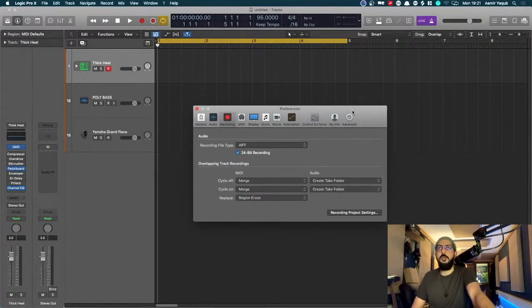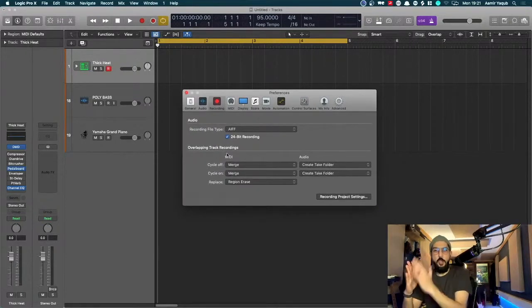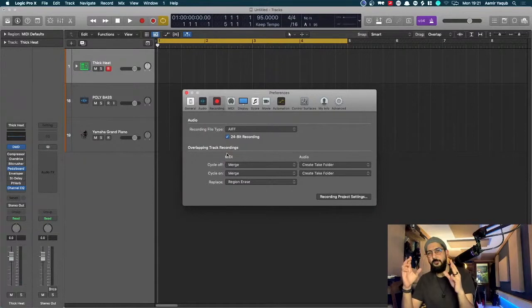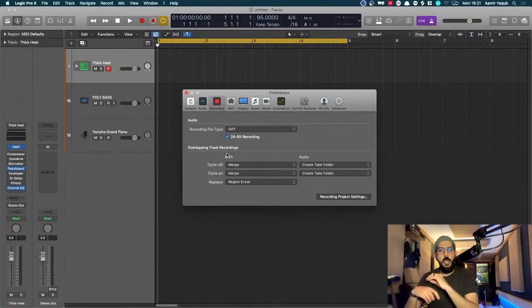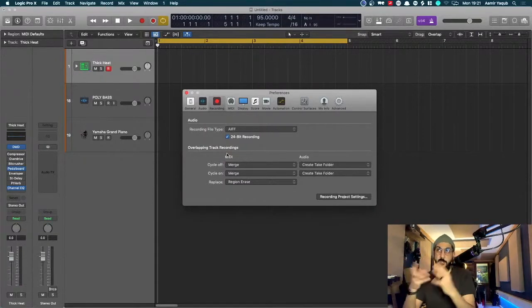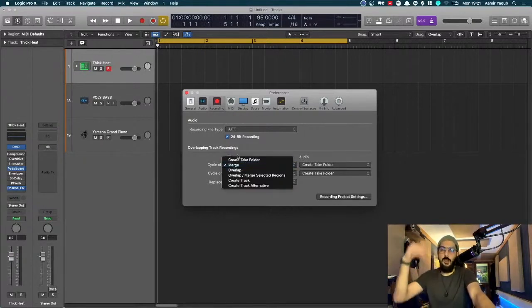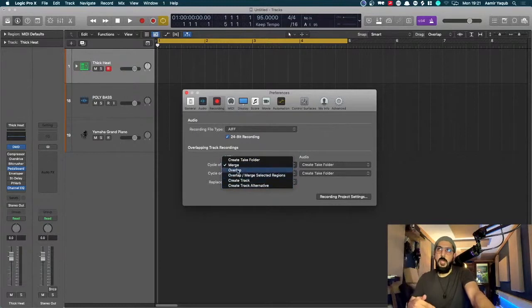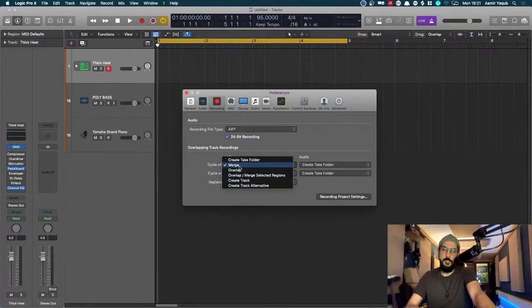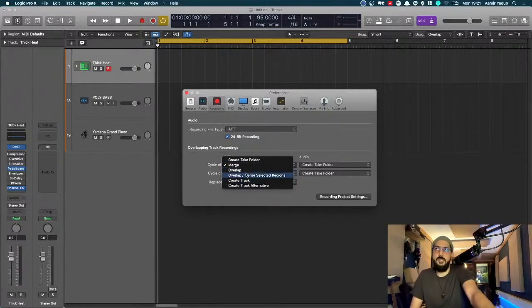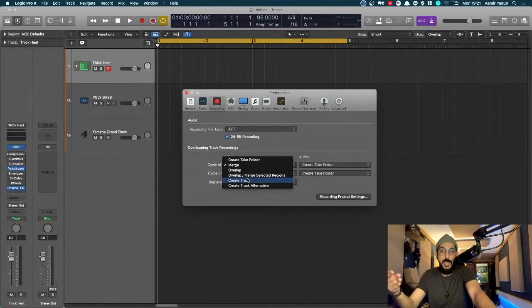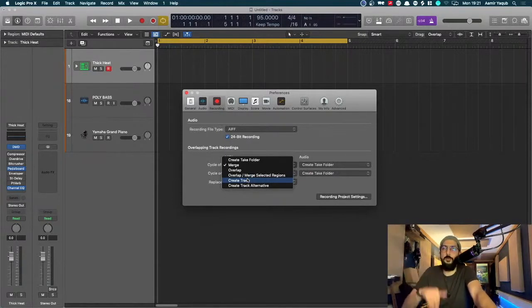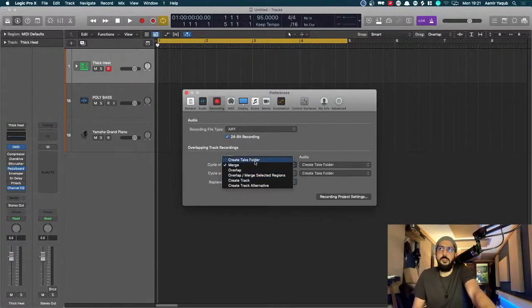Here you can see when I have overlapping recordings, in MIDI mode, as in when you're working with MIDI, you can choose a few different options. You can choose to do what I'm doing, which is merge. Or you can choose to overlap or overlap or merge selected regions. You can create a new track. Or you can create something called a track alternative, probably a bit too much to go through in this session today.